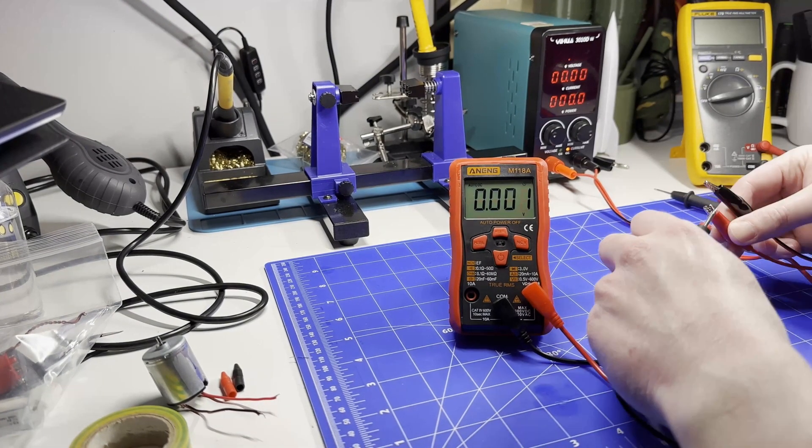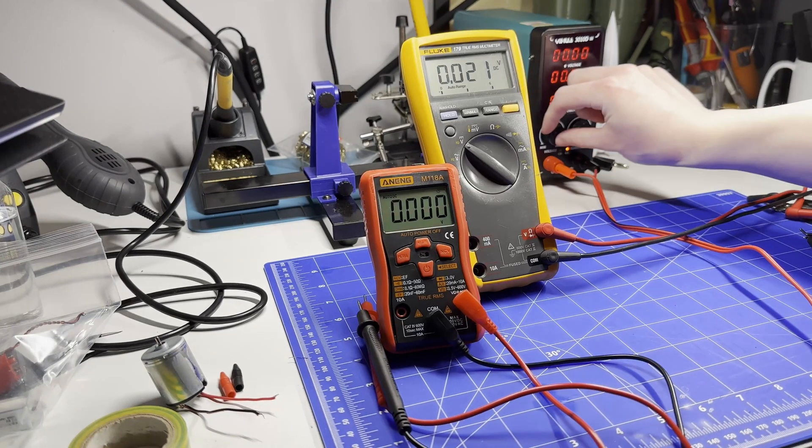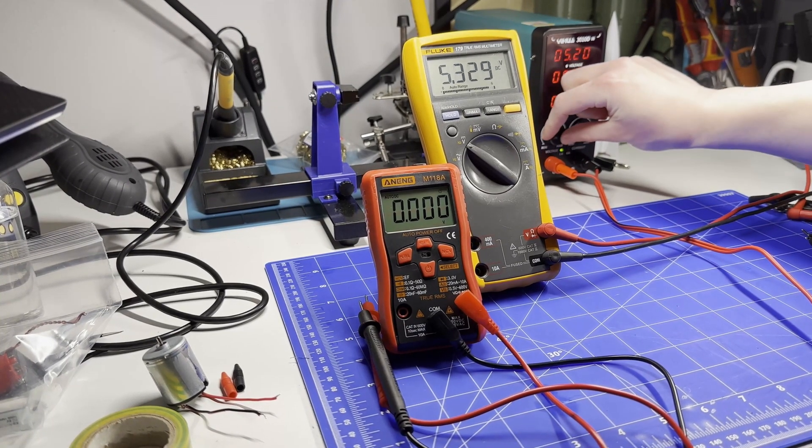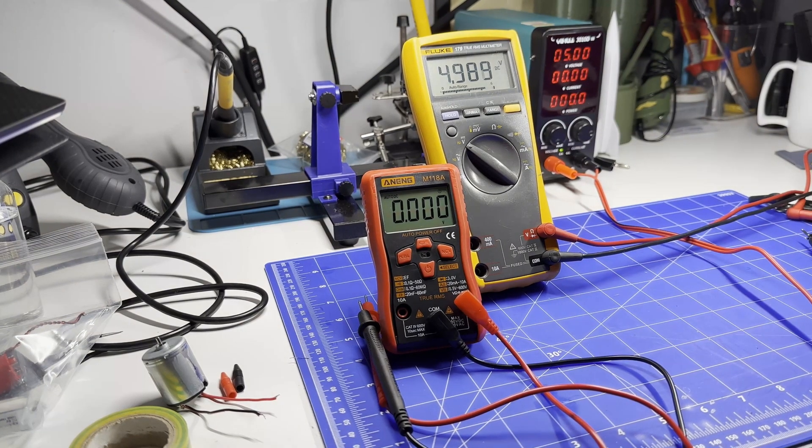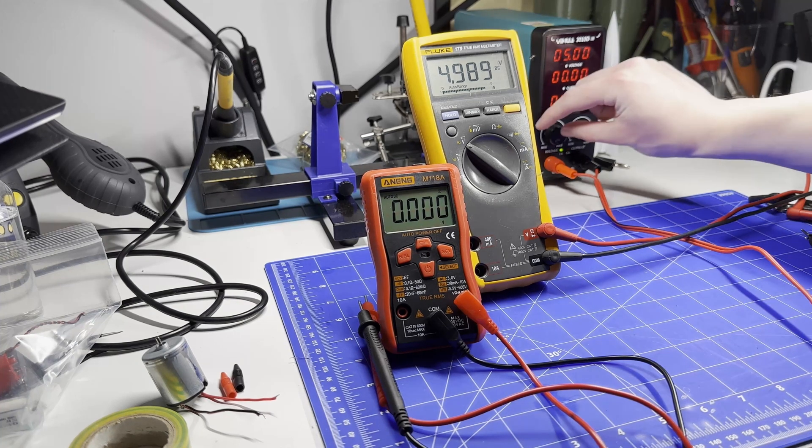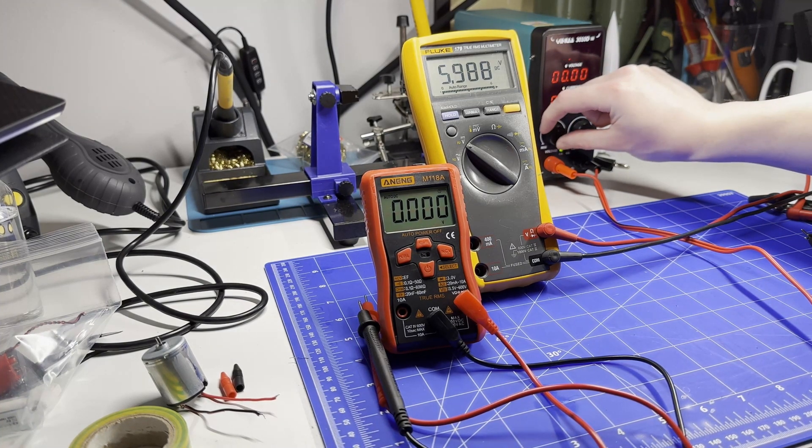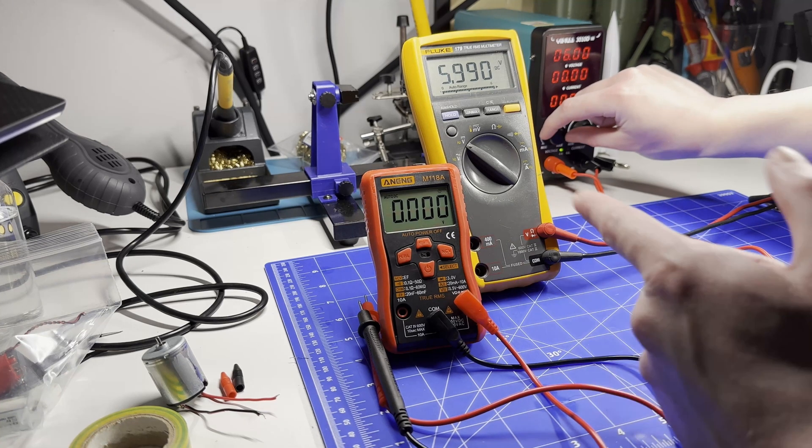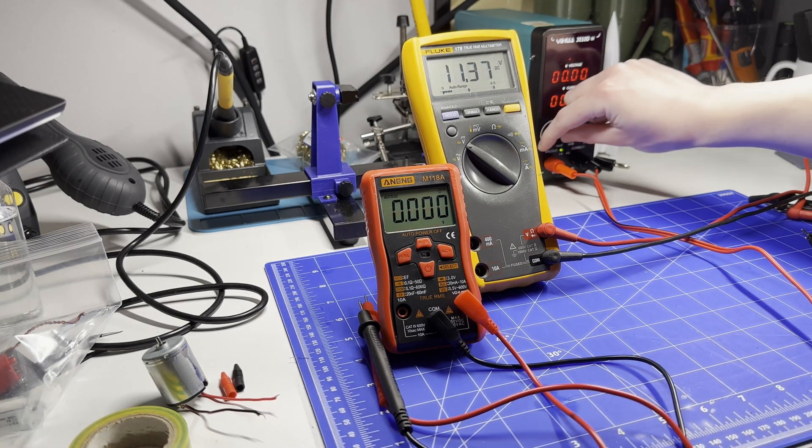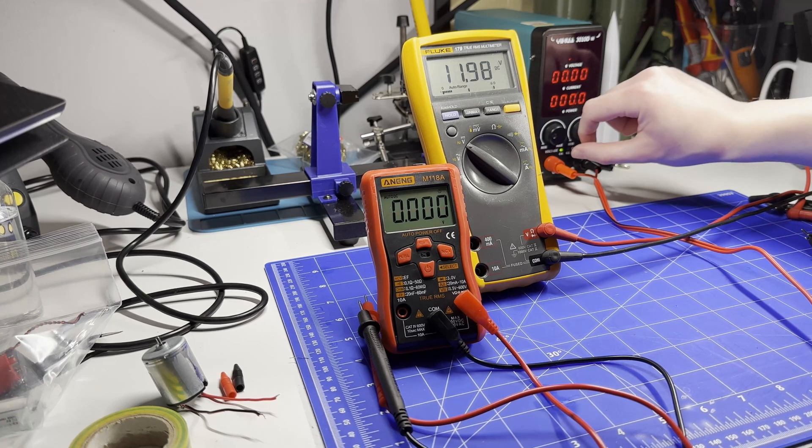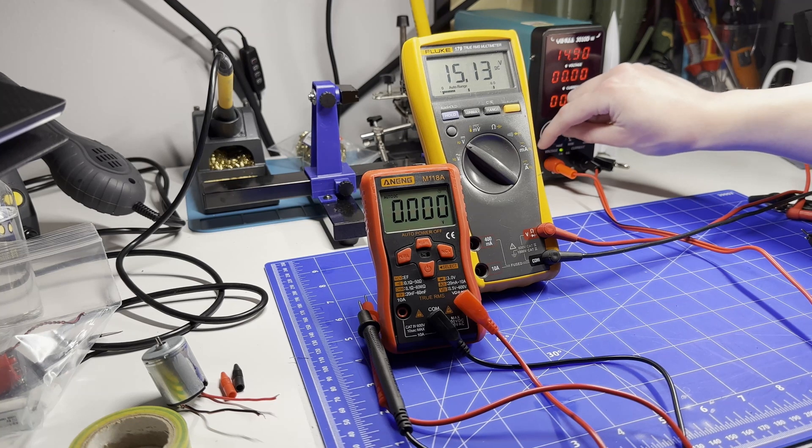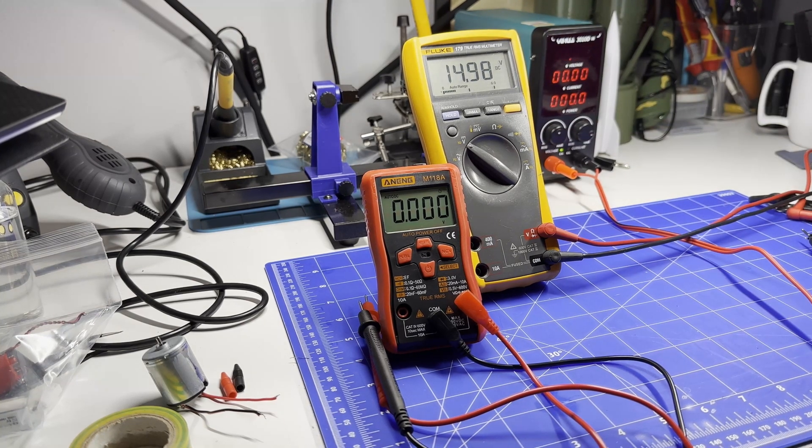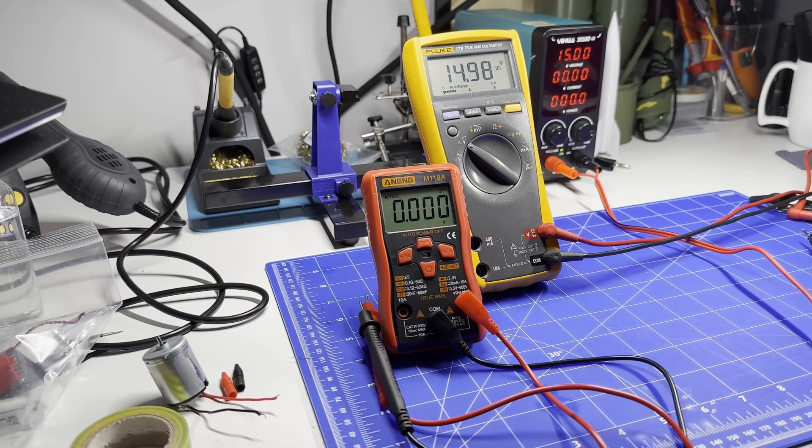Now let's compare it to the Fluke 179 and see how it differs. Let's put it up to five volts. 4.989 - it's slightly off by the same in the opposite direction. That was over five. Five. We're up to twelve. 11.98. By 15. 14.98. Well, it's very close, certainly very close to the Fluke.